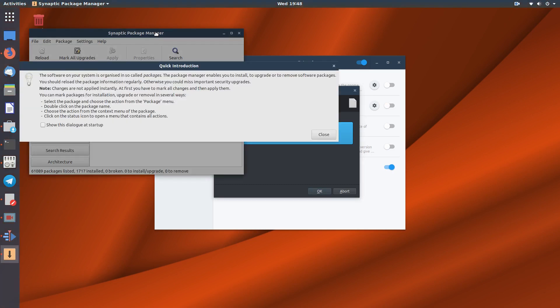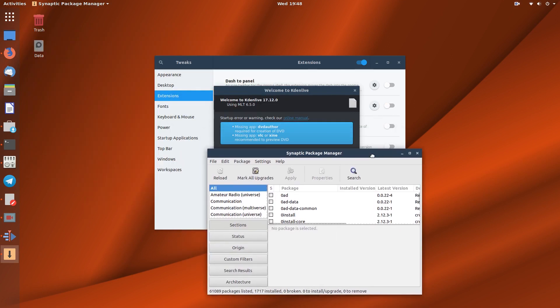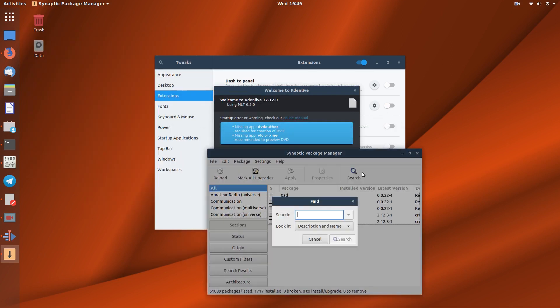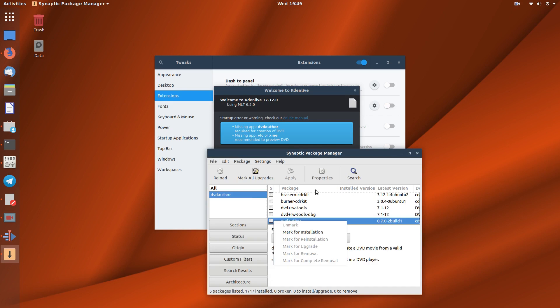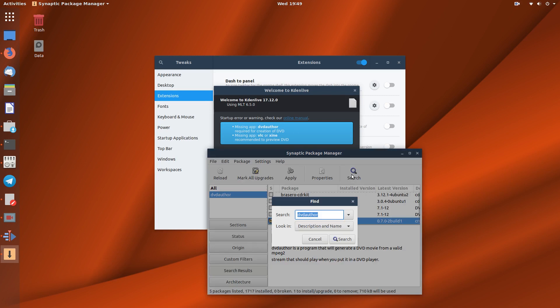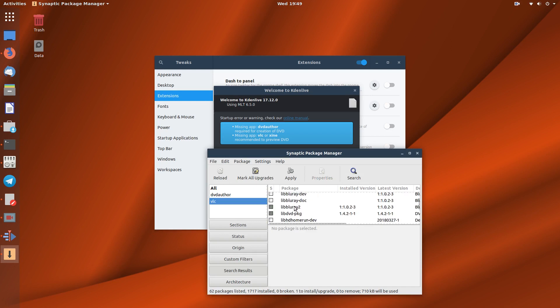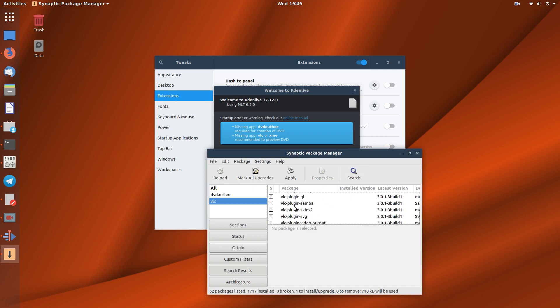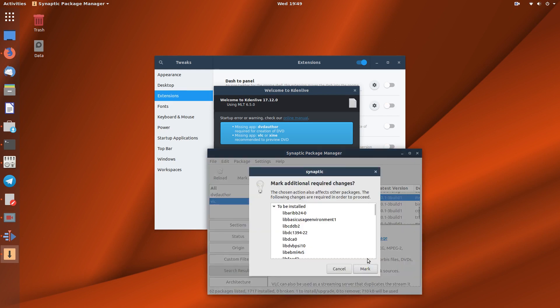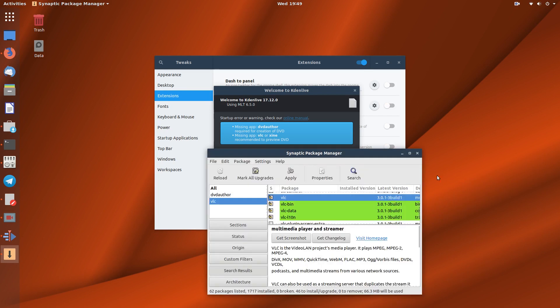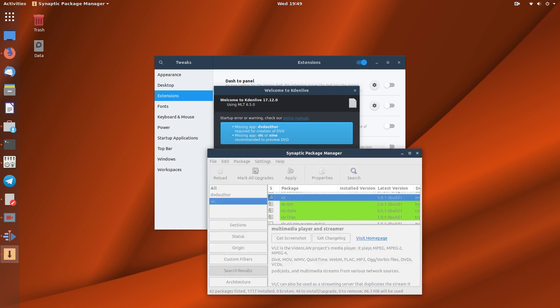So if you run Synaptic Package Manager and you did a search for those - DVD author - there it is there. Click on that and mark for installation. And you could also search for VLC in here if you wanted to, or you could do it in the software center. VLC, mark that and apply and apply.